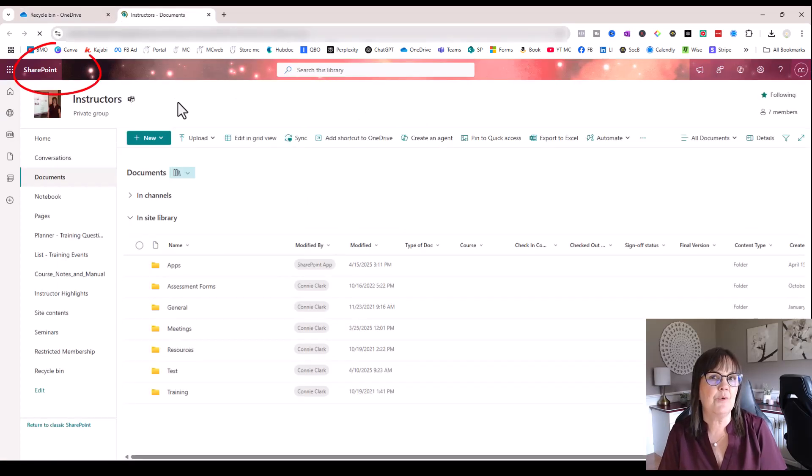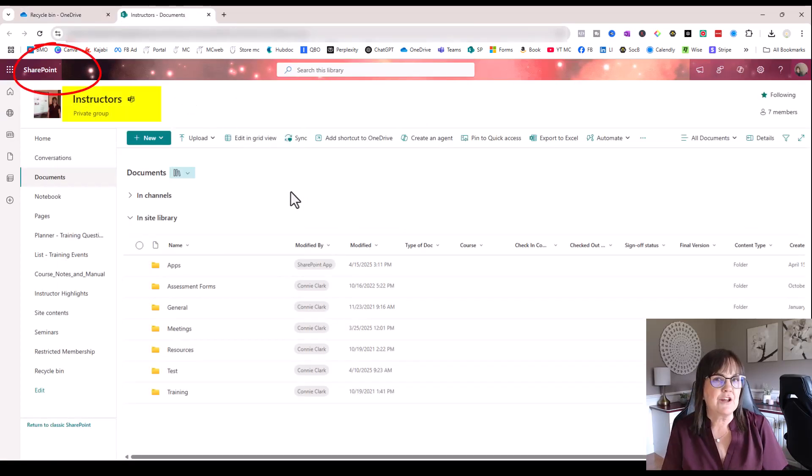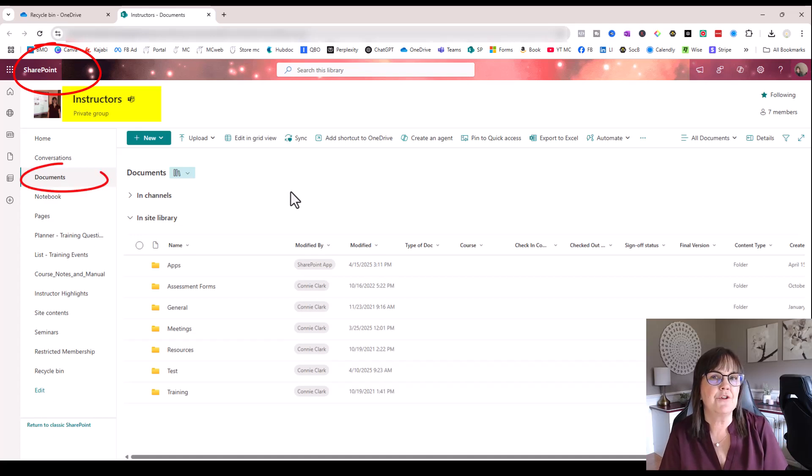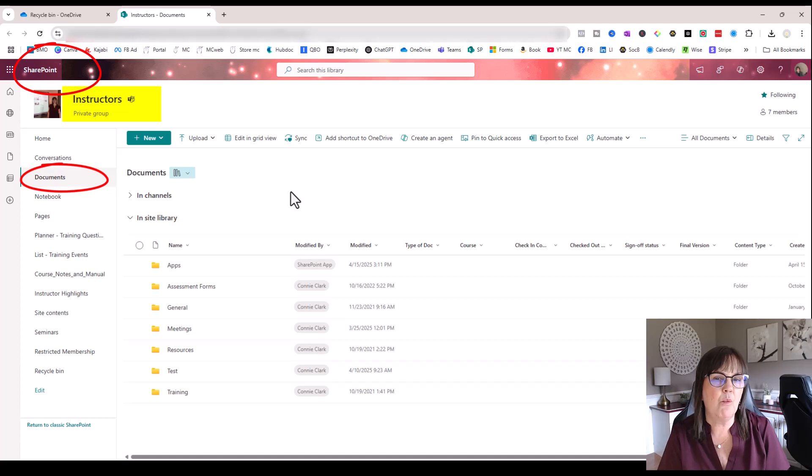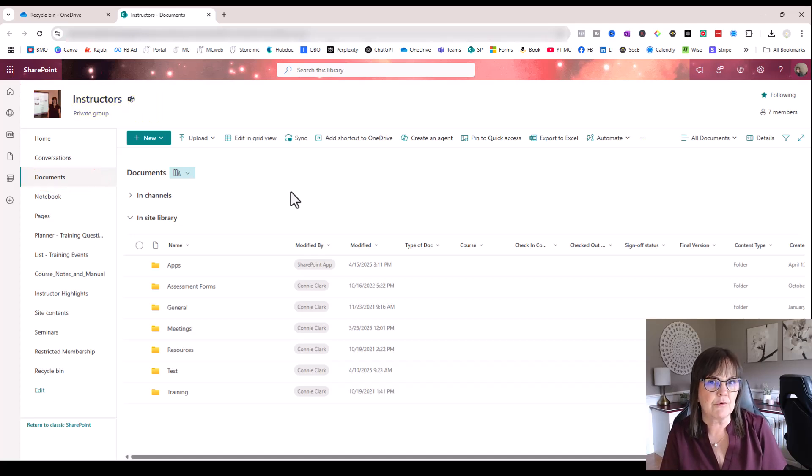Now I'm in the SharePoint site for Instructors. And it actually took me into the Documents area of the SharePoint site for Instructors. This is where I want to start talking to you about what SharePoint really is about.